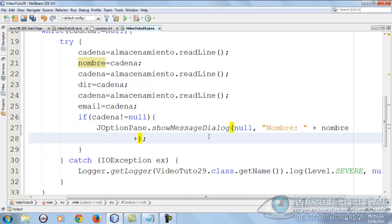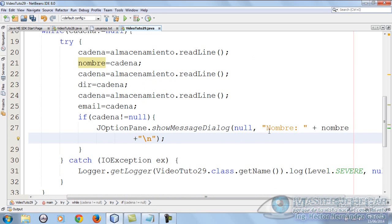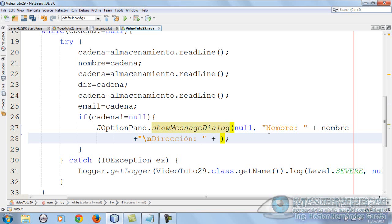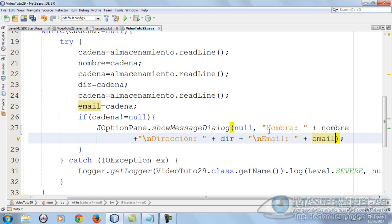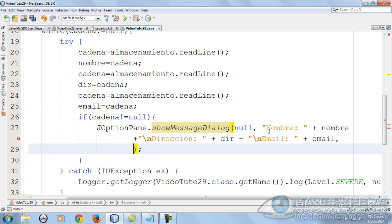After this, we concatenate a line break and the address. Direccion with two colons and we put dir. We concatenate again, email with two colons but with a line break for proper formatting, and we put email.